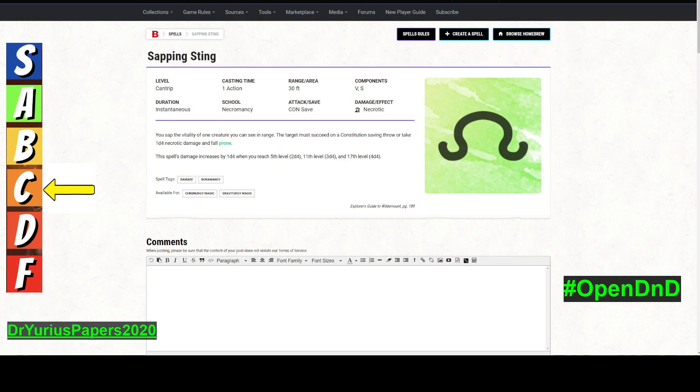It takes 1d4 necrotic damage, and that necrotic damage increases at 5th, 11th, and 17th levels. 1d4 is not the greatest amount of damage, but that's not why this spell is good. And the only reason I'm not giving it more than a C is because of a couple of reasons.